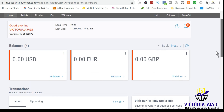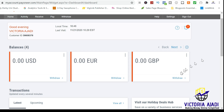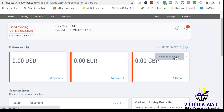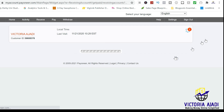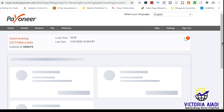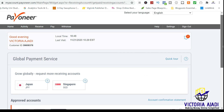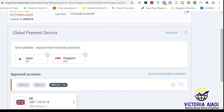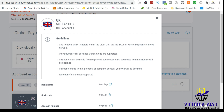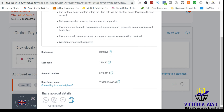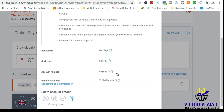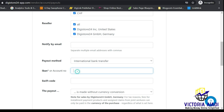Then go to your Payoneer account and click on whatever currency you want. Click on Receiving Account, and it will bring you to a page where you scroll down and click on that particular account details. Once you click on it, it will bring up the bank name, the sort code, the account number, and the beneficiary name. You just need to copy the account number and the sort code and paste it here.